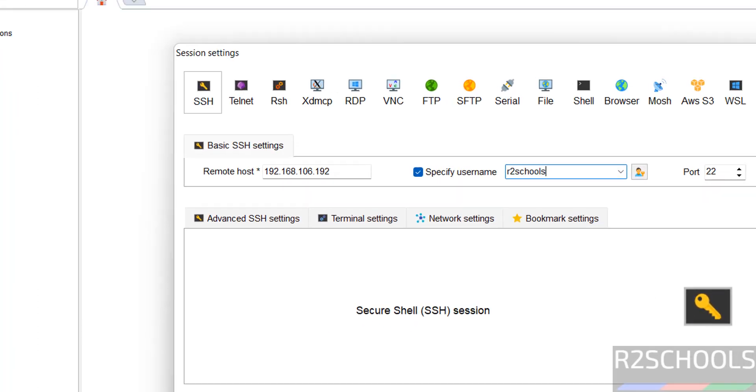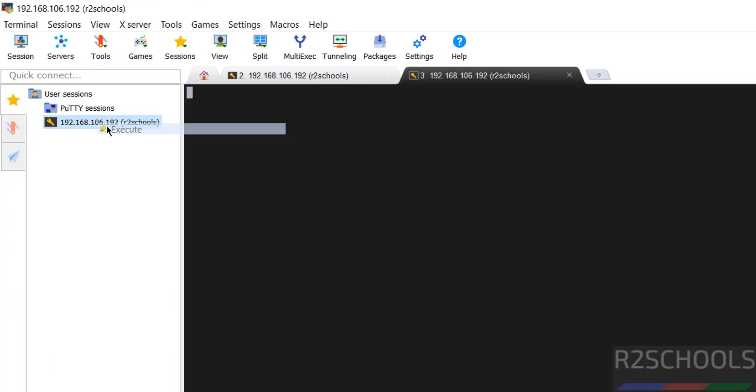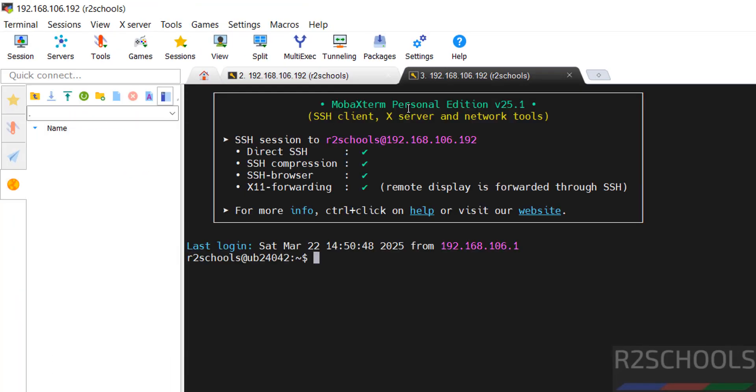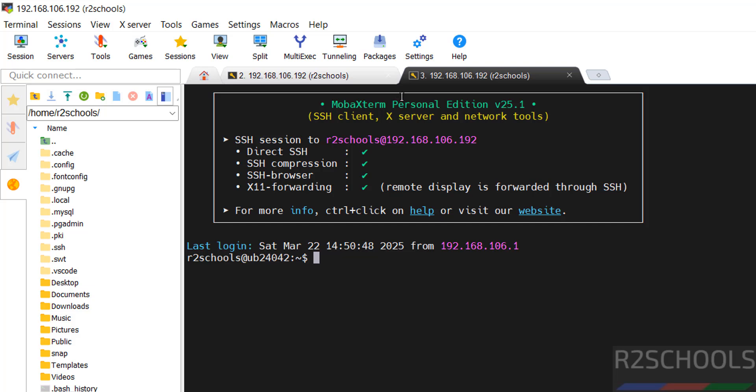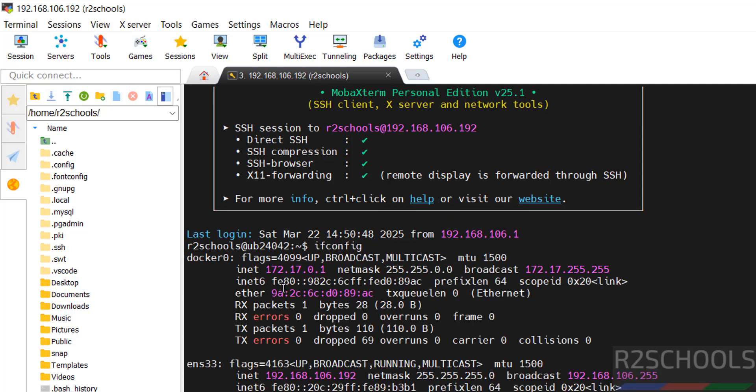Now we have to connect. We have successfully connected. If you want to check the IP of this machine, just use ifconfig. We have connected to this remote host.